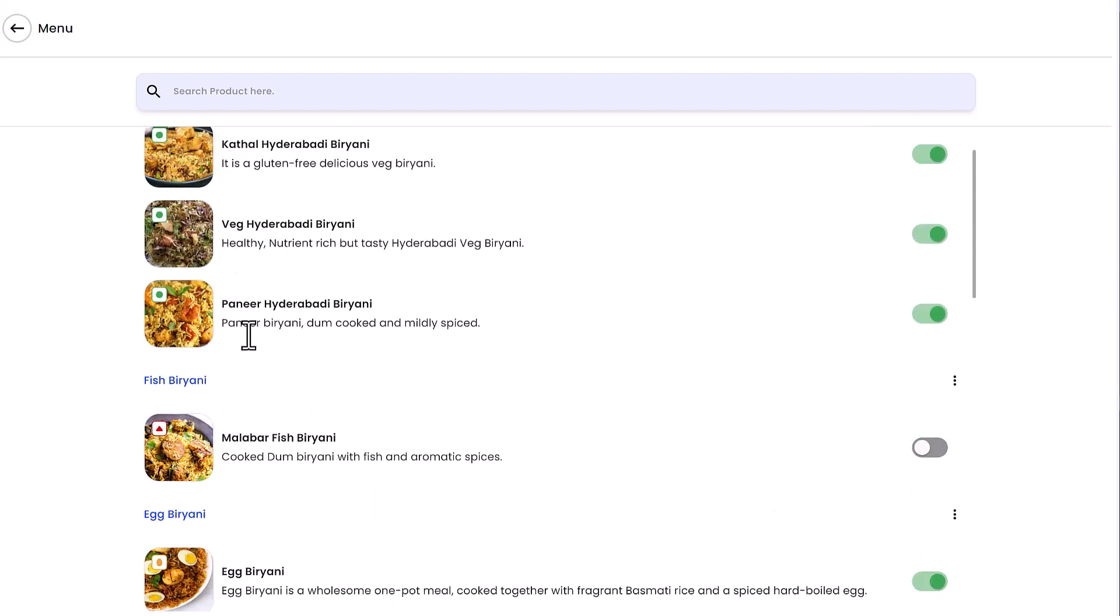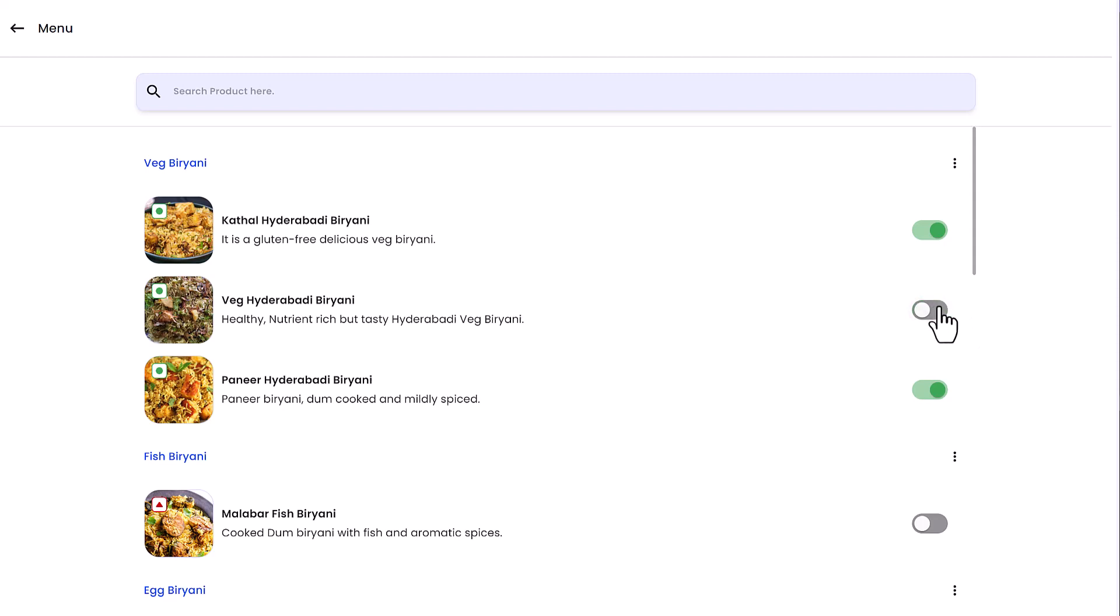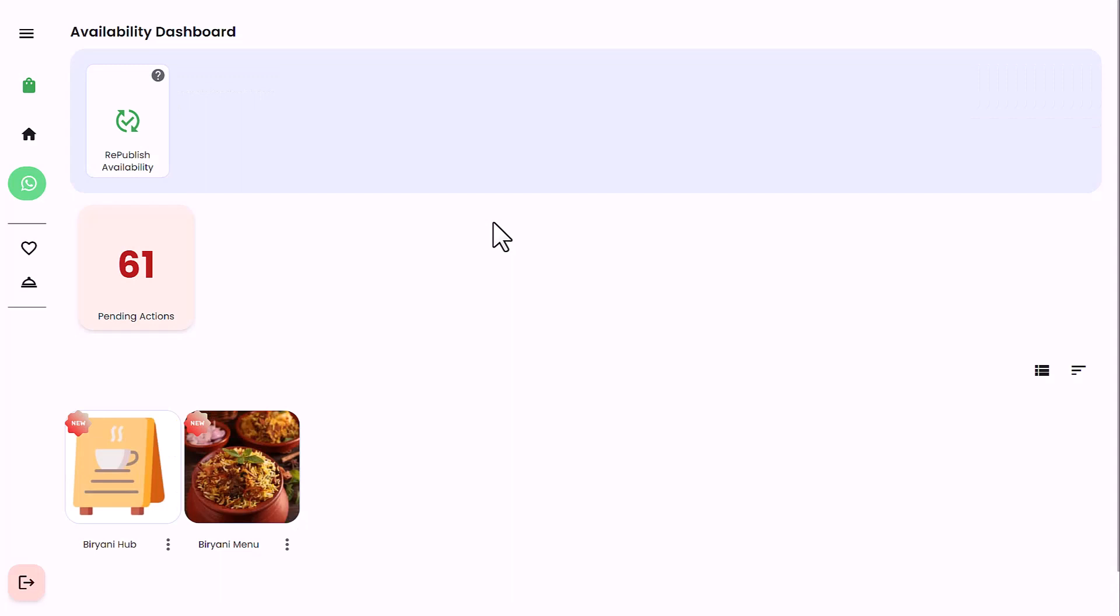You'll notice an availability switch in front of each product which you can use to control product availability by turning it off or on. For example, let's make veg Hyderabadi biryani unavailable. Return to the availability dashboard and republish availability to see the changes in your live menu visible to customers.